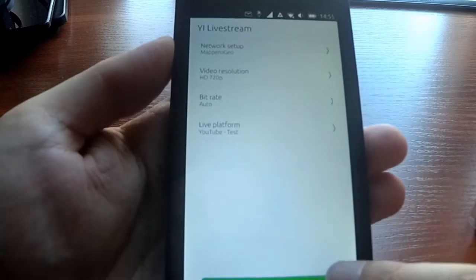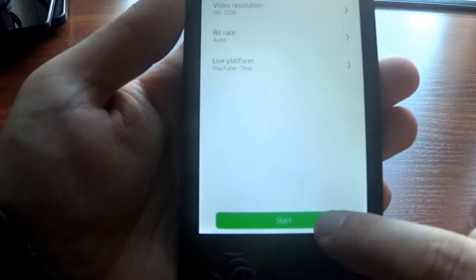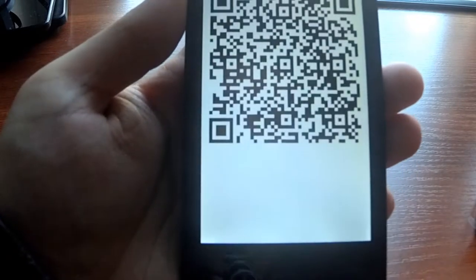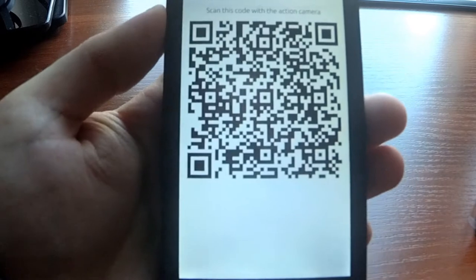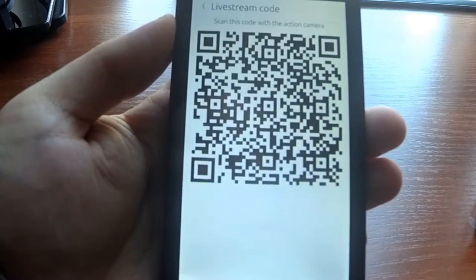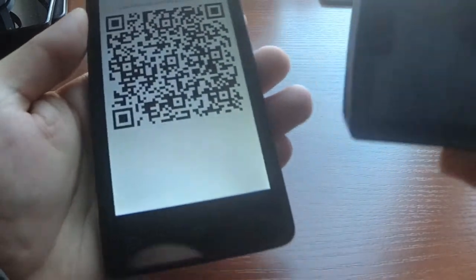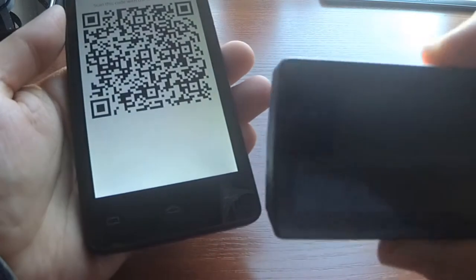Now we can press the start button and we see this QR code.